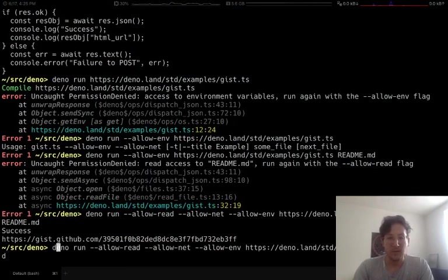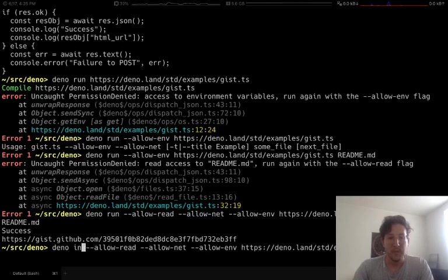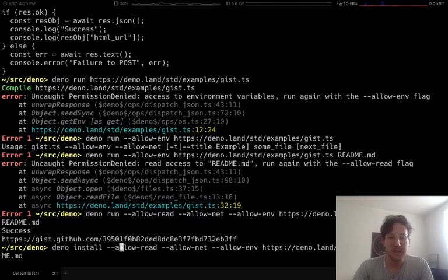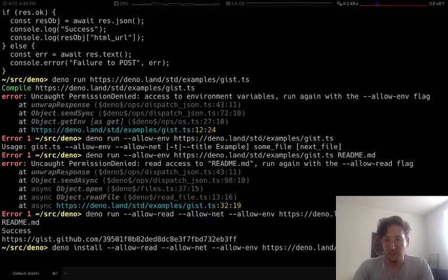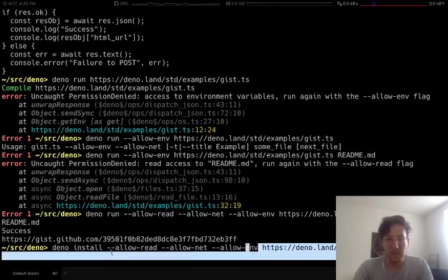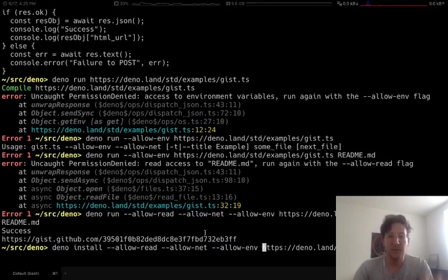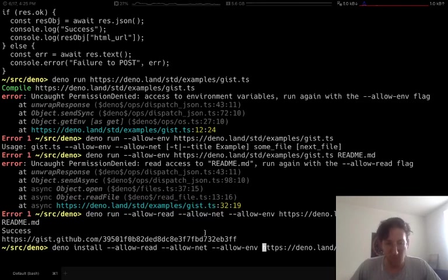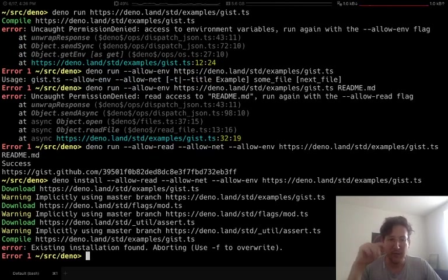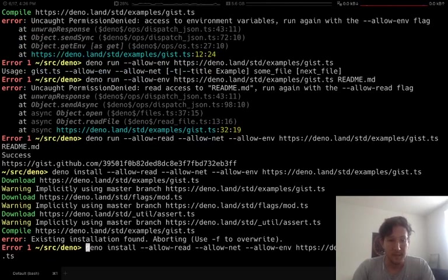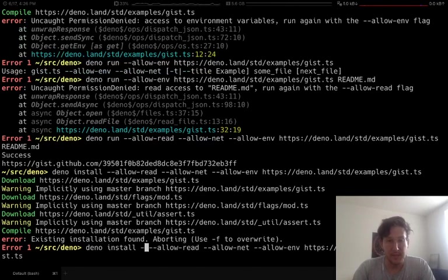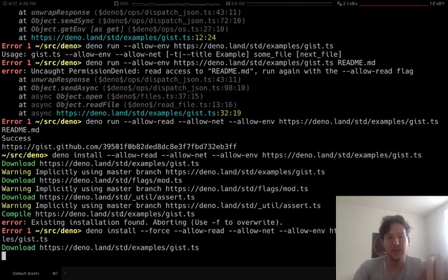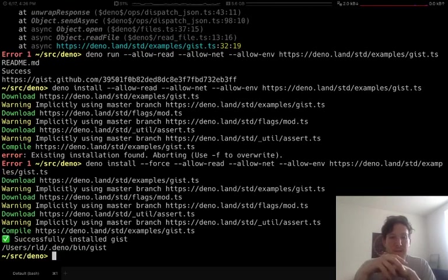Now, we do have kind of an install version. So what I'm going to do is instead of say deno run, I'm going to say deno install. And what this is going to do is it's basically going to create a little shell script. Oh, it's airing out because I've already got it installed. I'm going to have to do --force to overwrite my previous installation of deno gist.